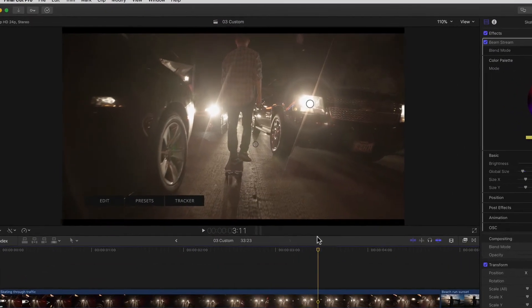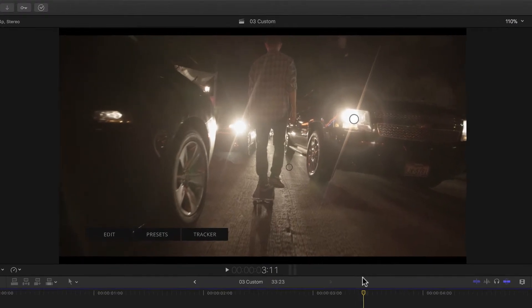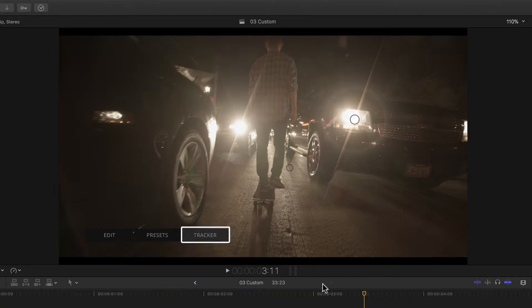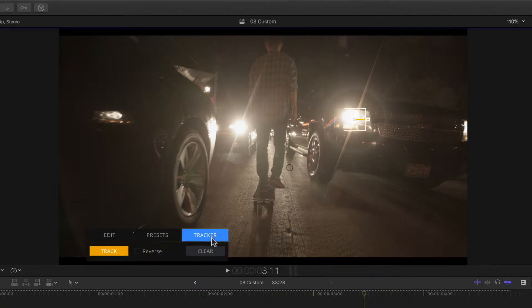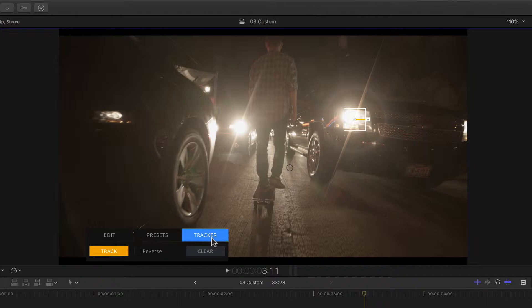But that's where the last of these three buttons of our floating panel comes into play – the tracker button. Clicking it invokes the newly integrated mocha tracker. This is the same award-winning planar tracker that is available from Imagineer Systems for hundreds of dollars more. A planar tracker being a much more flexible and precise tracker than, for example, a point tracker such as the one that is already built into Motion and other apps.